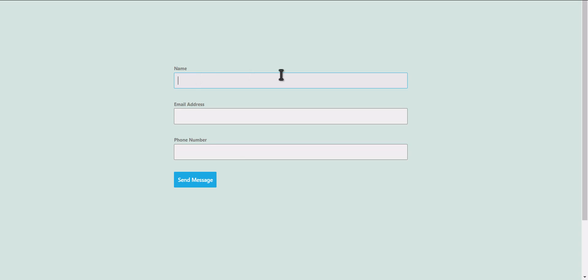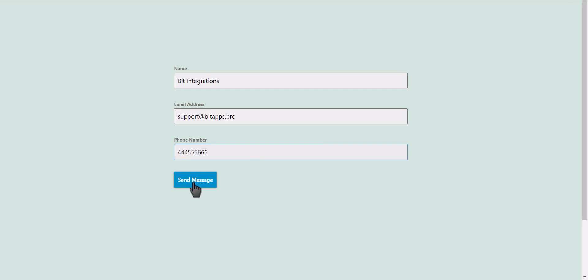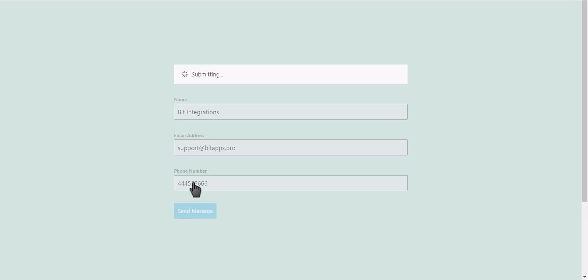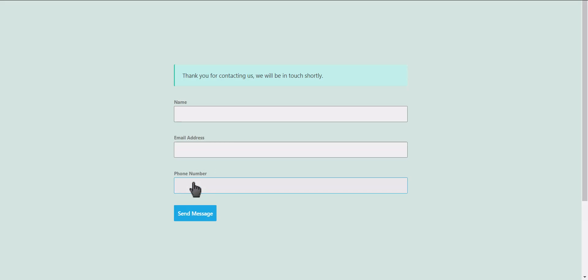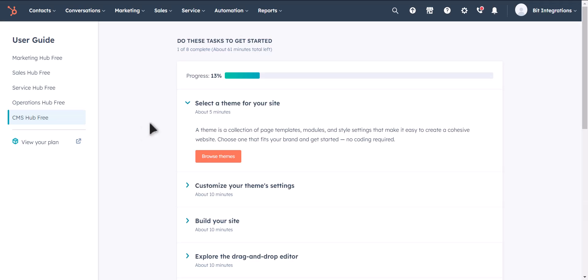Let's submit a form. Click on Send Message. Let's check our HubSpot account.